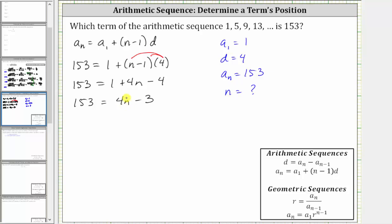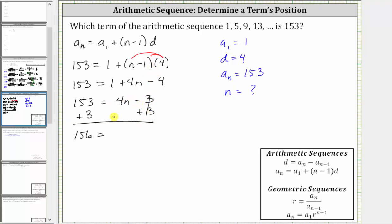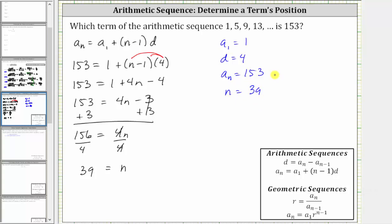The next step is to isolate four n by adding three to both sides. Simplifying, we have 156 equals — on the right, negative three plus three is zero — so we just have four n on the right. To solve for n, we divide both sides by four. Four divided by four simplifies to one, so we have n on the right. On the left, 156 divided by four equals 39. So because n is equal to 39, we now know a sub 39 is equal to 153. Therefore, 153 is the 39th term of the sequence.